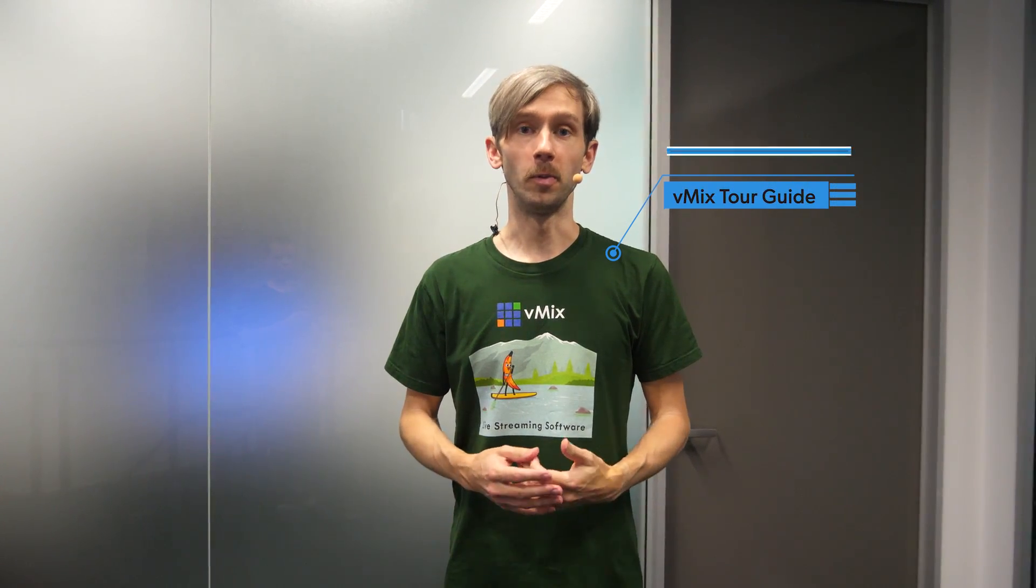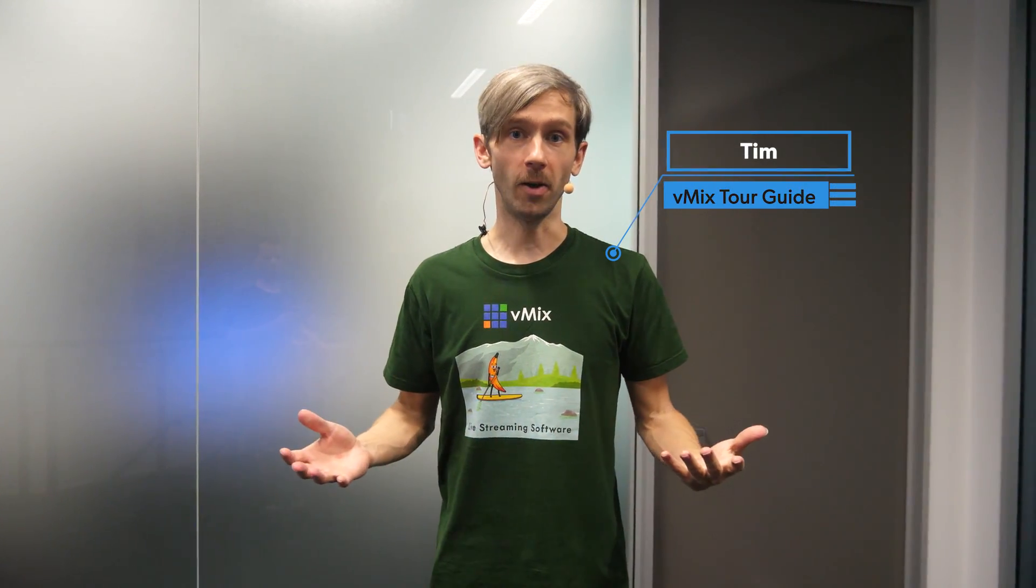G'day everybody, welcome to this vMix Studio Tour 2019. Now that we've moved into our studio and new offices, we thought we would put together a video.